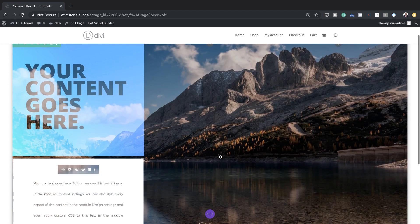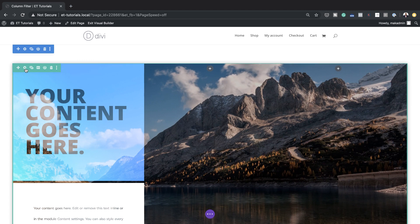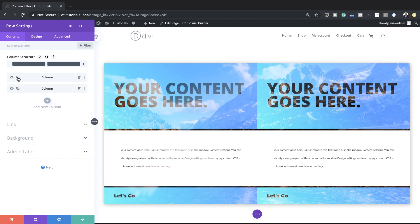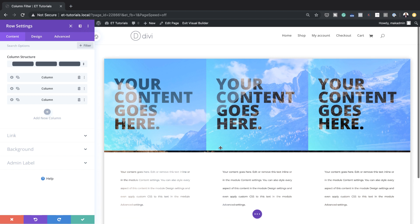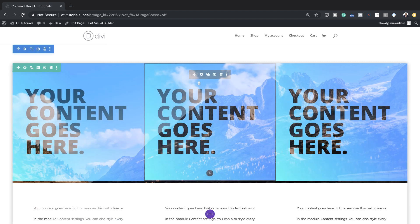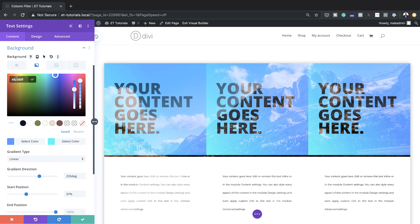To save time redesigning everything for the next two columns, I'm going to duplicate the first column. I'll delete the empty columns and then duplicate the first column twice. Now we have the same contents in all three columns, so all we have to do is go in and customize each one to look different. I'll save, then come over to the text module in column two, click the gear icon, click on Background, and change those colors to differentiate the columns — adding a first color and a second color.